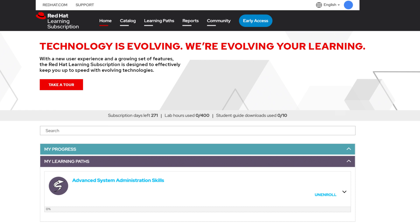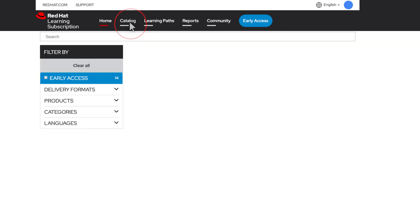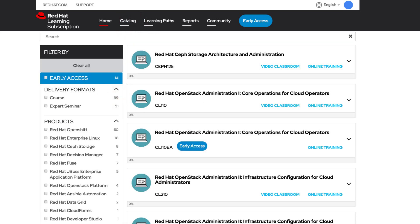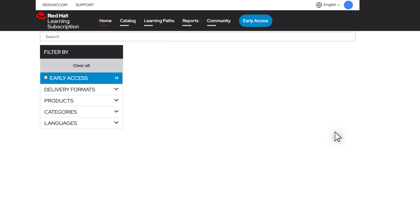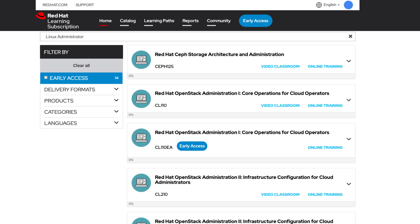You can also find individual courses, exams, and other training content by searching the course catalog. You can use the filters or look up a keyword or course name to find the offering that best suits your needs.